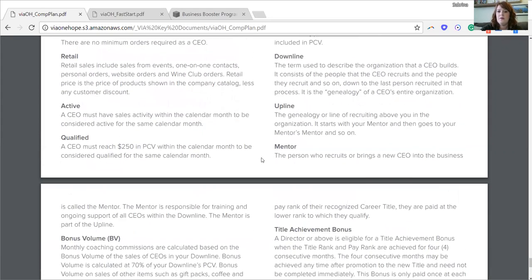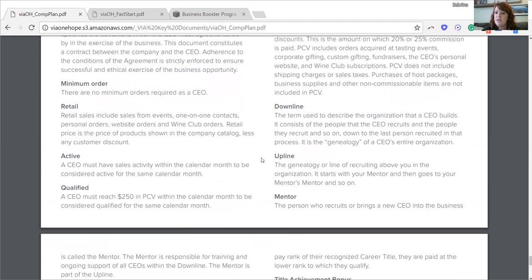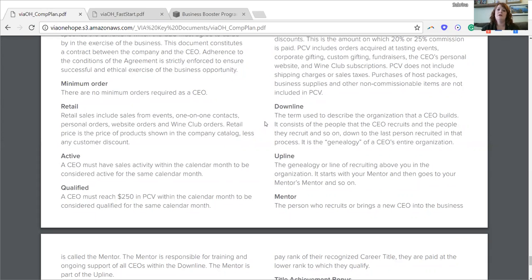Downline — if you are a new CEO and you're interested in growing your team, in other words sponsoring CEOs on your downline, the term is used to describe the organization that a CEO builds. It consists of people that the CEO recruits and the people they recruit and so on. Say I brought on my mom Diane, and then she decided to bring on my aunt Denise. That would be my downline — Diane would be on my first downline, and my aunt Denise would be on my second downline, because my mom brought her on.